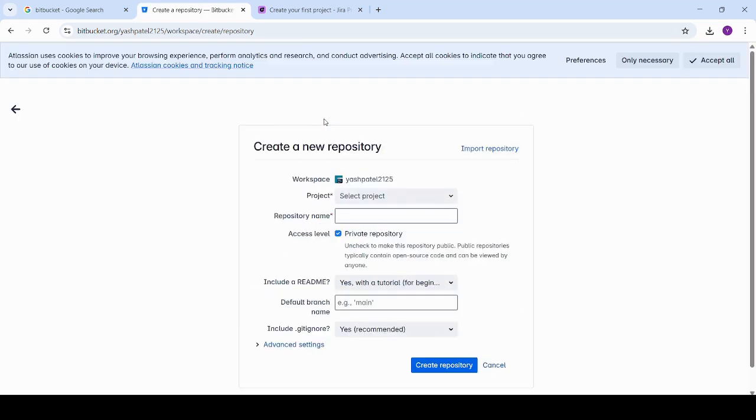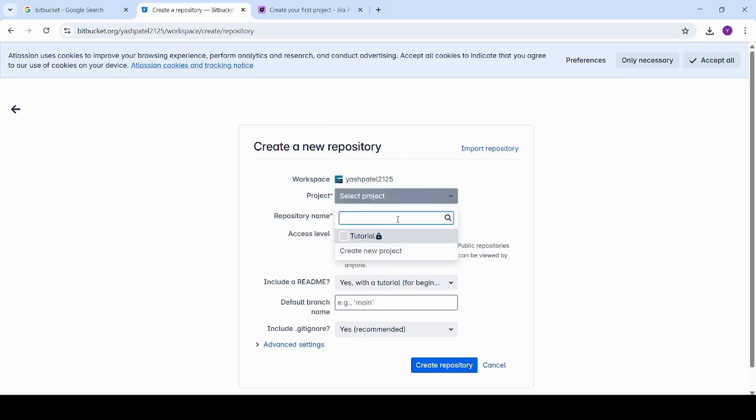Set the repository name, select the access level - private or public - and click create repository.